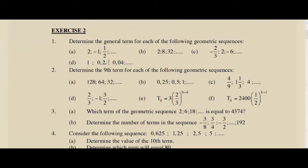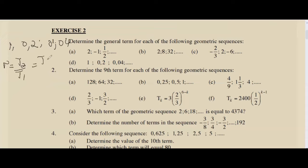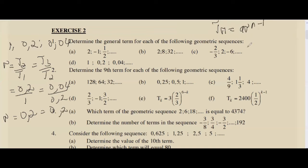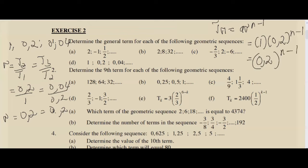For part d, the sequence is 1, 0.2, 0.04. Find r: T2/T1 = 0.2/1 = 0.2. Check: 0.04/0.2 = 0.2. So r = 0.2. Using Tn = a·r^(n−1): a = 1, r = 0.2. So Tn = 1·(0.2)^(n−1), which simplifies to Tn = (0.2)^(n−1).